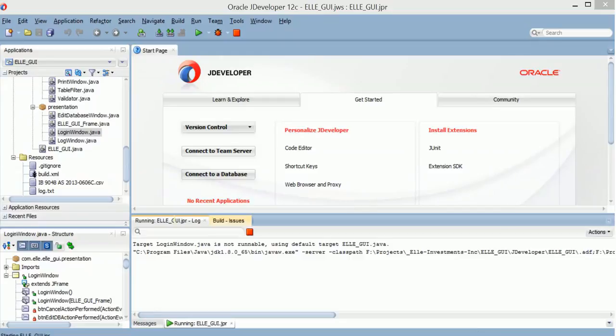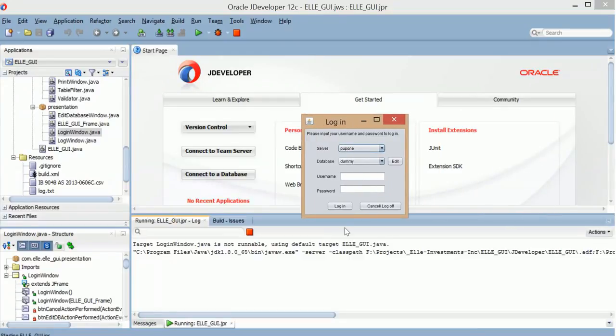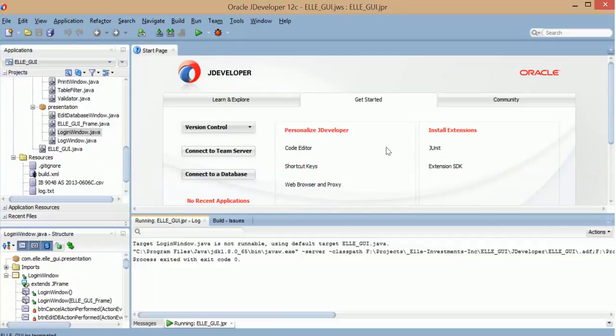And there it is. It runs. Great. So there you go. That's how you will import a project into JDeveloper and it runs.